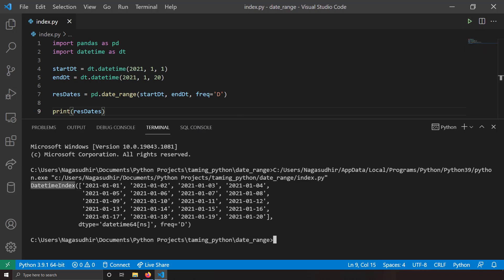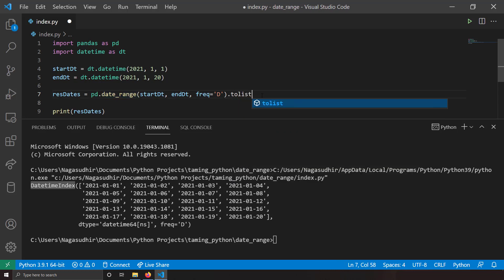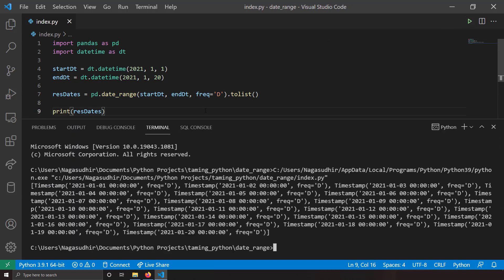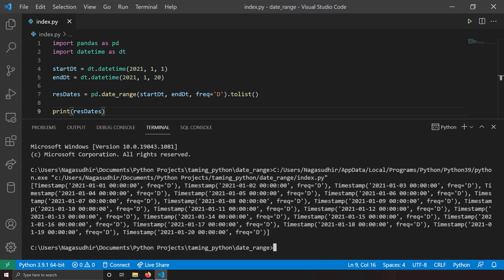You can see I've got the output as a DatetimeIndex. The thing to note is pd.date_range gives you a DatetimeIndex. If you want to convert it into a simple array, use the tolist() function — it converts this index into a Python list. Running this again, you can see I've got an array of timestamps, with the first being 1st January, the second being 2nd January, and so on.